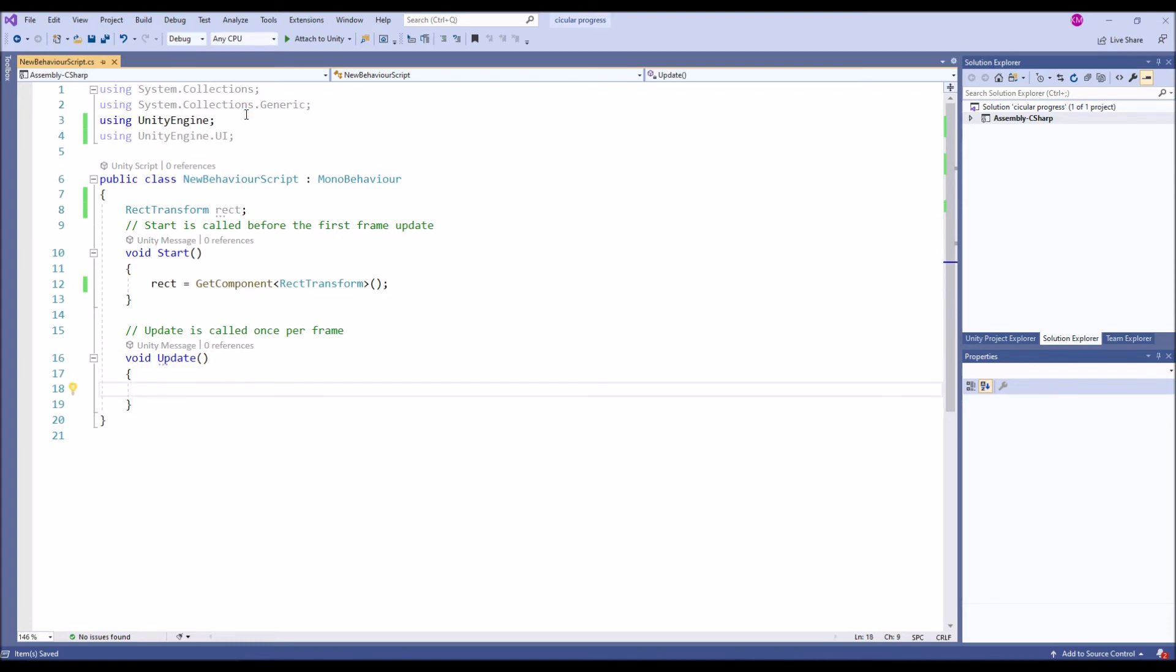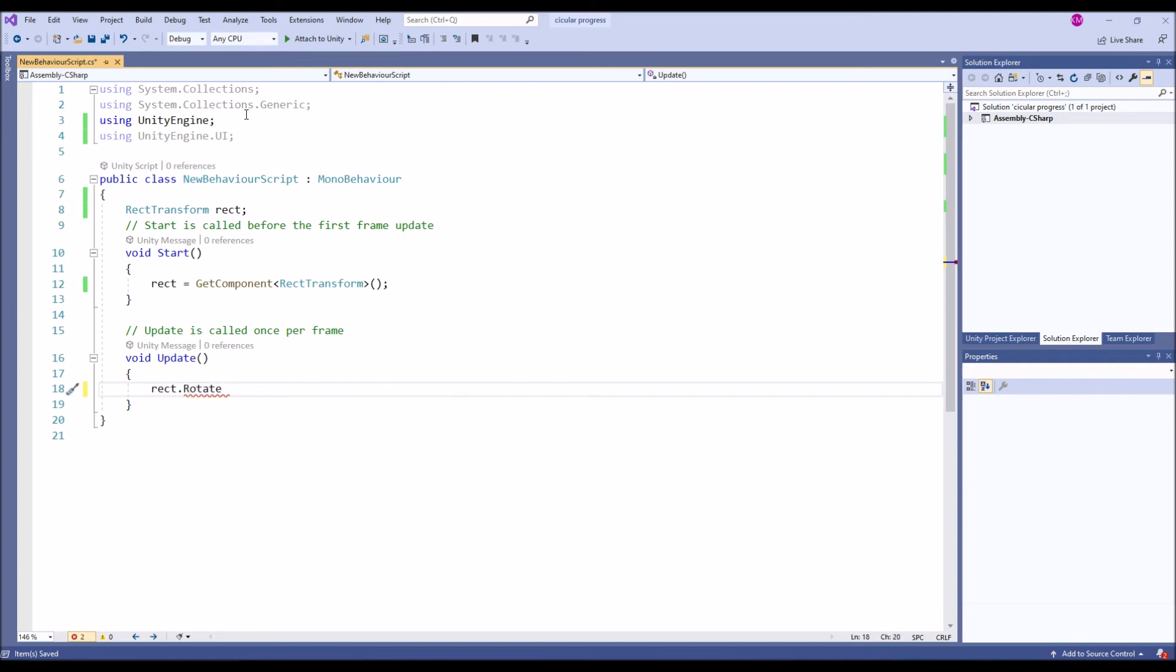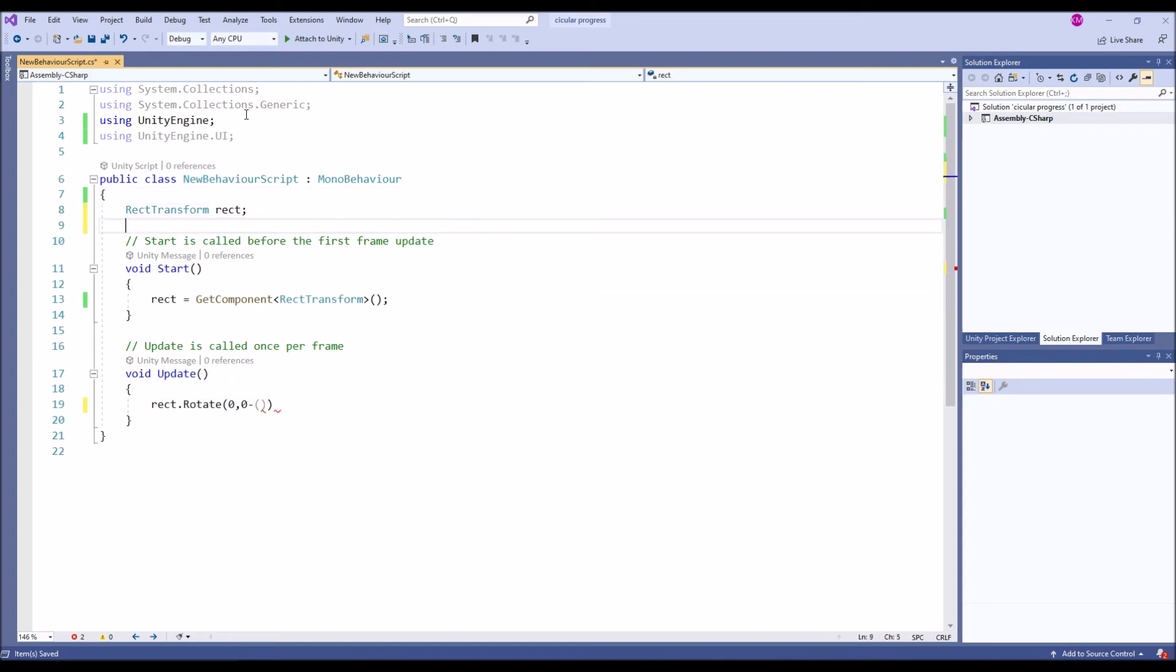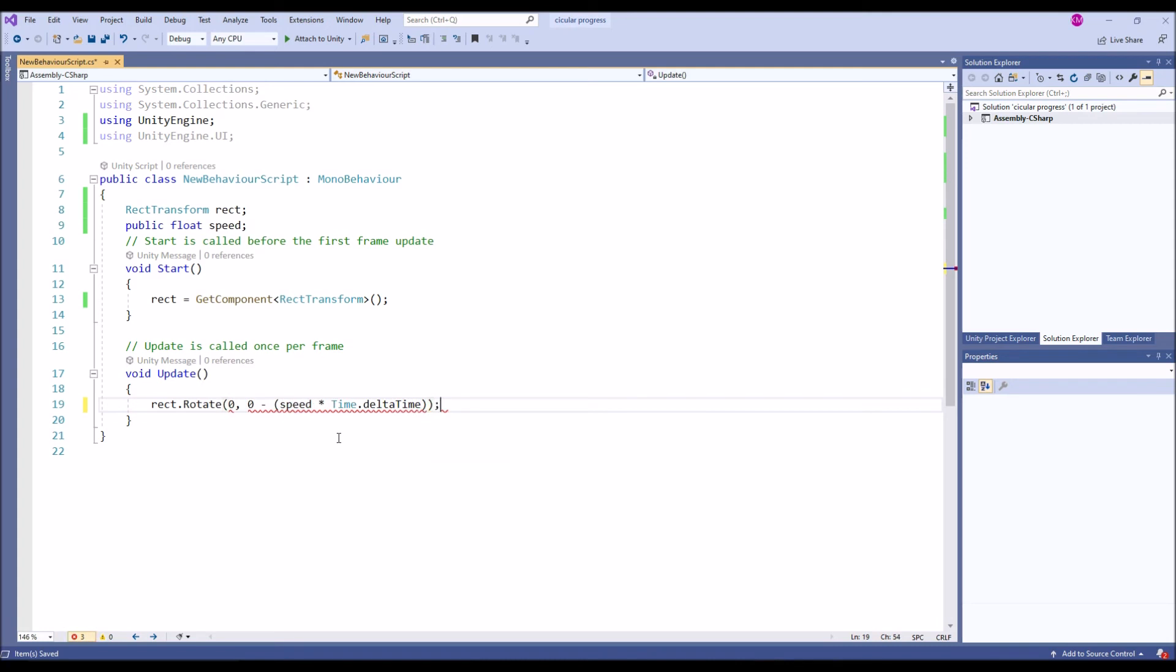Then we are going to apply a rotation: rectTransform.Rotate. X and Y are going to be zero, Z is what I'm going to rotate. We need a speed, so I'm going to assign float speed. Let's make it public so we can tweak it at runtime. Then copy the script speed and multiply by Time.deltaTime with negative on the Z.